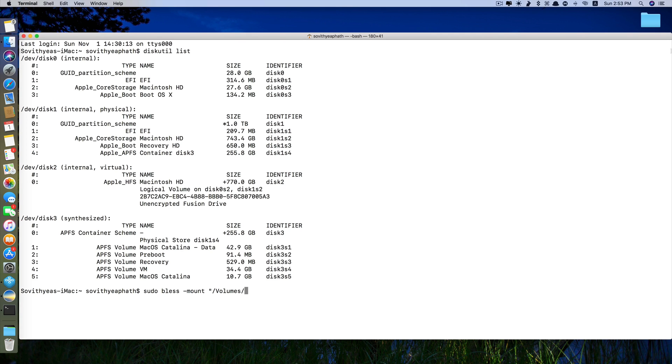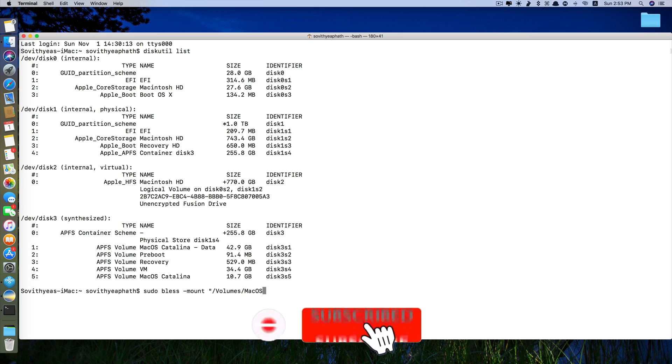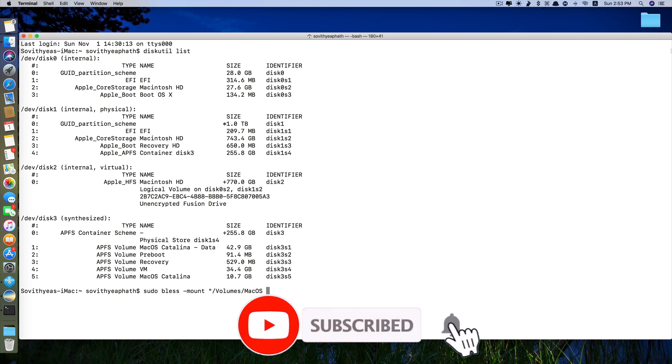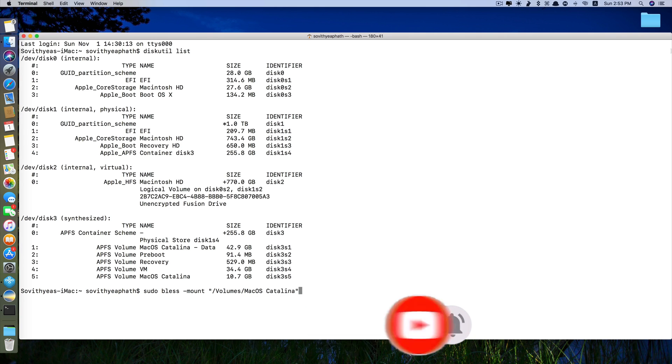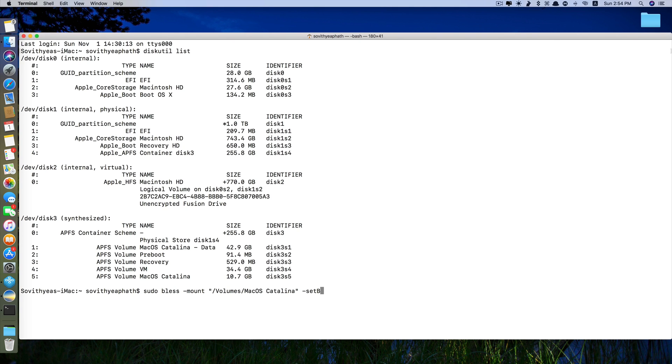Mine is here, it's macOS Catalina, and then quotation and then space dash set boot. And then you click enter and they ask you to type in the password.